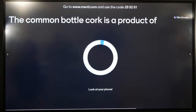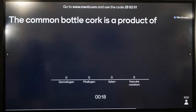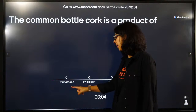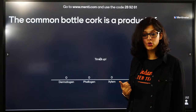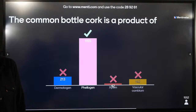Cork is a product of - options include dermatogen and phelogen. Phelogen is the cork cambium - it is a meristematic tissue responsible for secondary growth. Not dermatogen - phelogen or cork cambium is the meristematic tissue. Phelogen will produce phellem or cork on the outer side.